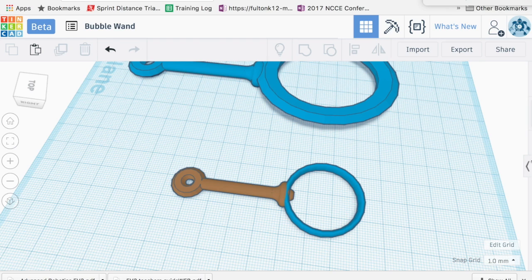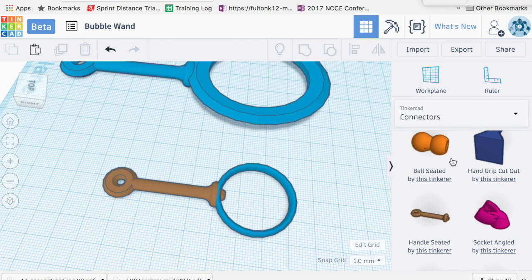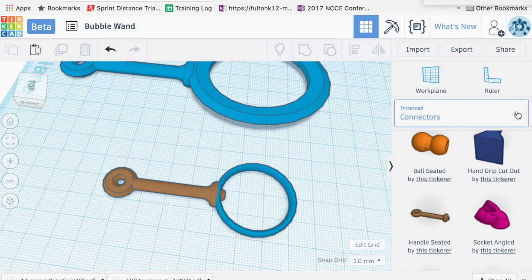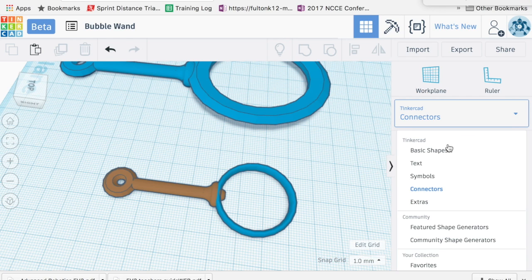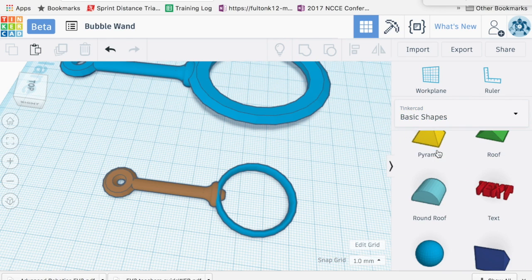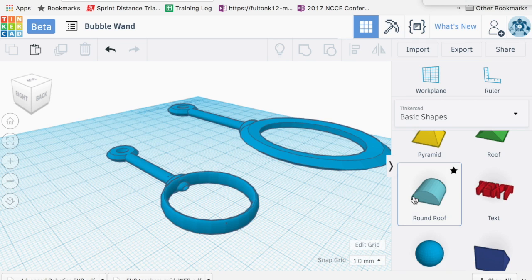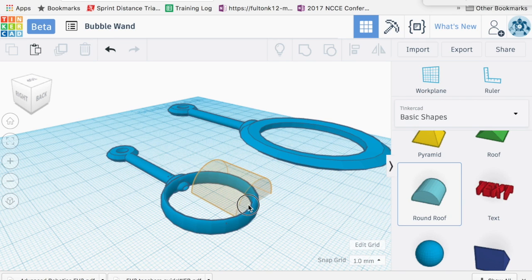So actually, what I'm going to do is I'm going to add, I'm going to go back up here, basic shapes. And this is just because I'm picky. I'm going to use this piece this time.